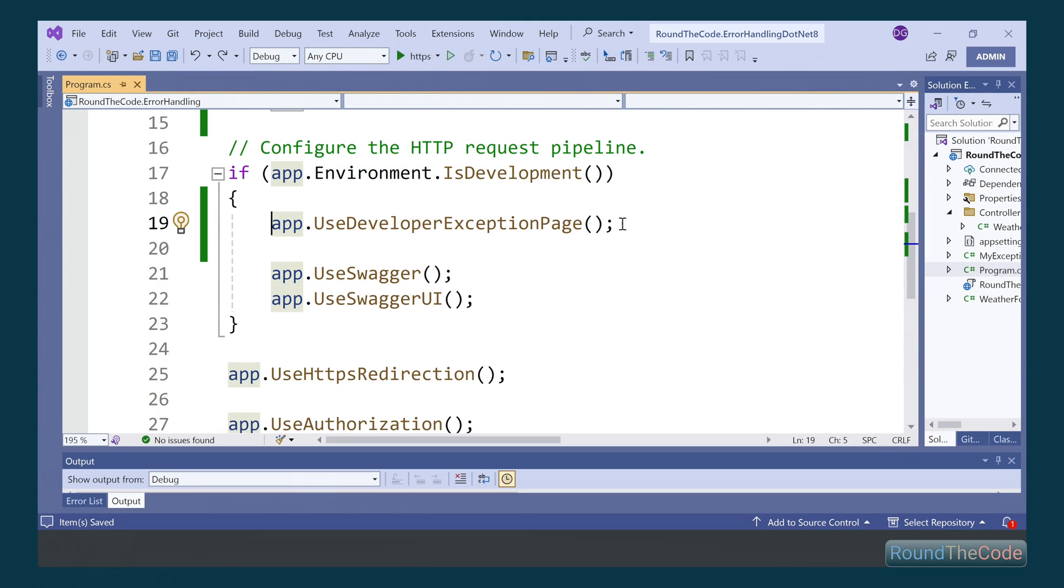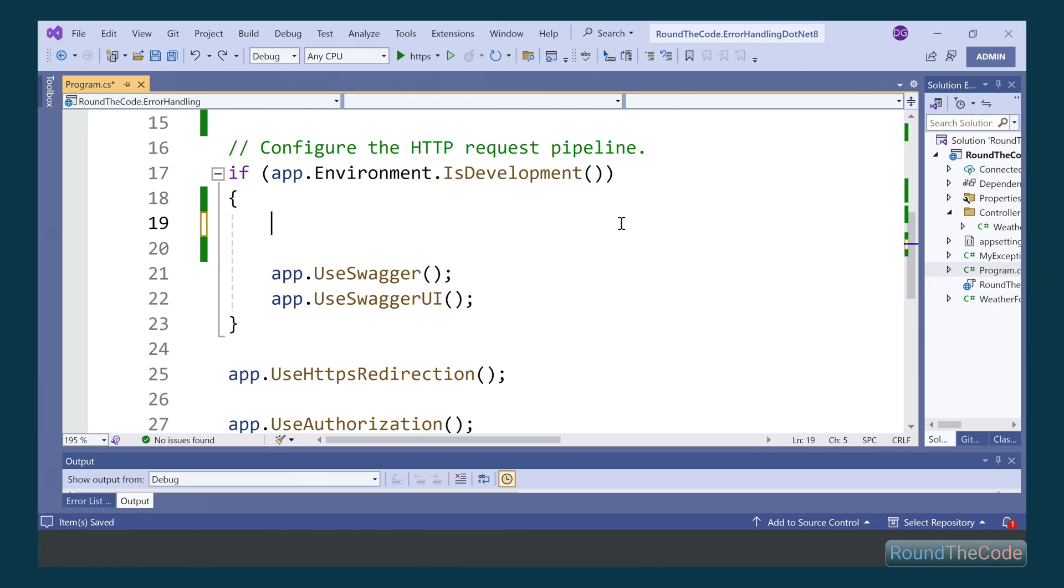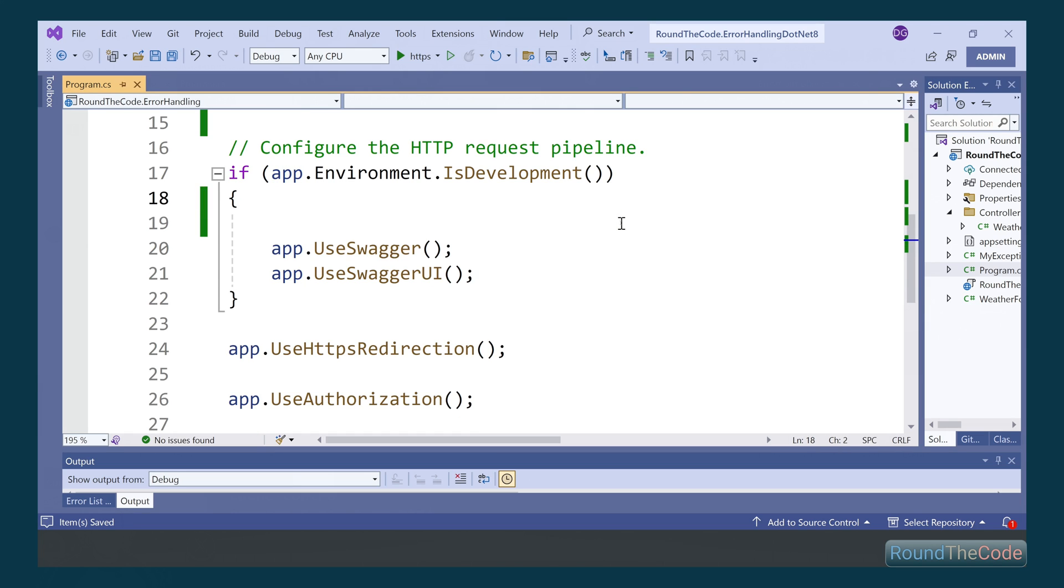Just a note that if you're using the development exception page in your application, you'll need to remove this line from the program.cs file. That is because the development exception page will take precedence over any exception handling middleware, and therefore won't work properly.